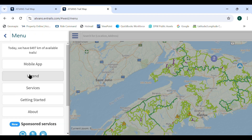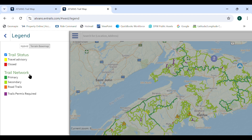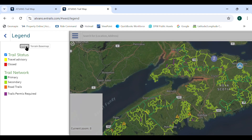Information on the status is available when you select that trail. The user can turn off trail status by clicking the check mark. The trail network shows the four different trail classifications on the mapping application. Using the buttons at the top of the legend menu, the user can select map or satellite view.